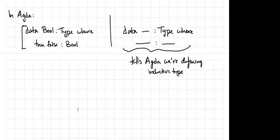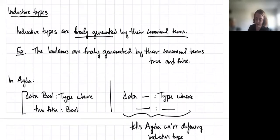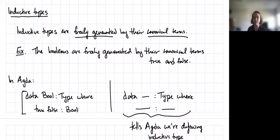There's a question: what does 'freely' mean? This definition — inductive types are freely generated by their canonical terms — doesn't have a precise meaning except for the pattern that emerges after defining a bunch of inductive types. The intuition is that there's nothing else in the type; the behavior of the type that interacts with other types is completely determined by its behavior on its canonical elements. It doesn't have any other terms than the canonical ones.